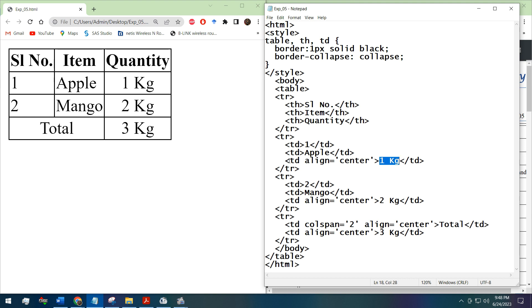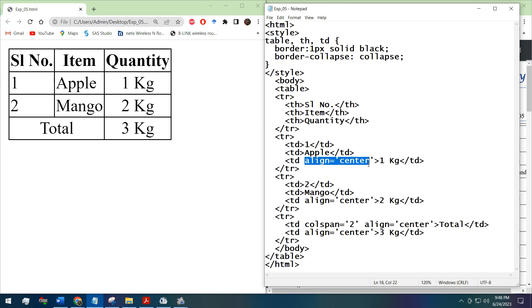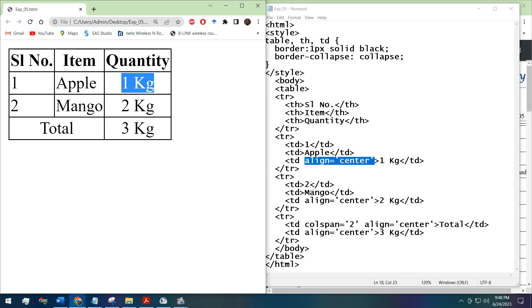For the next data we have used one kg. After the starting TD tag we have used align equal center. This will make the one kg in the center aligned format.